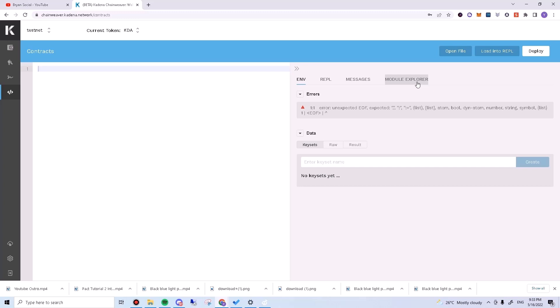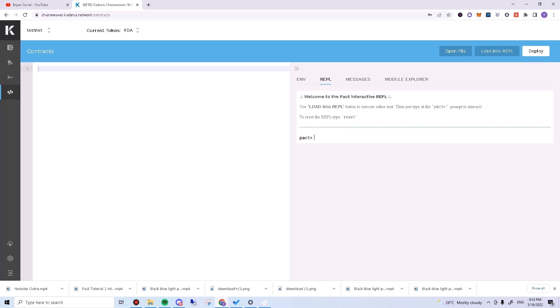We will be using the code editor later for writing more complex codes. Today, we will be only doing very basic things. You can click on the REPL tab on the right. REPL allows us to write code and see its output.